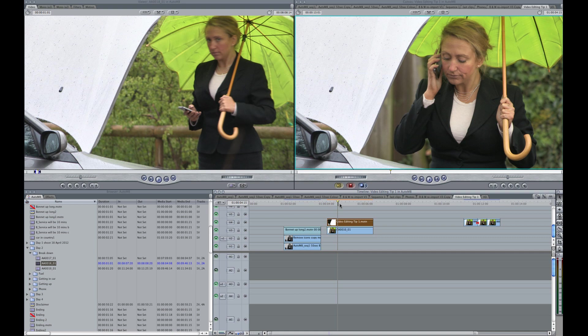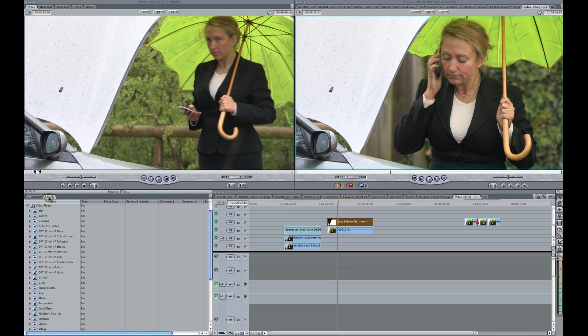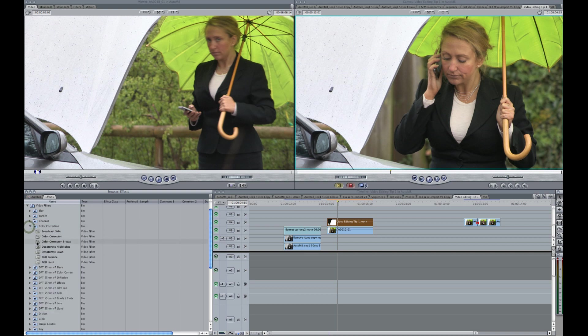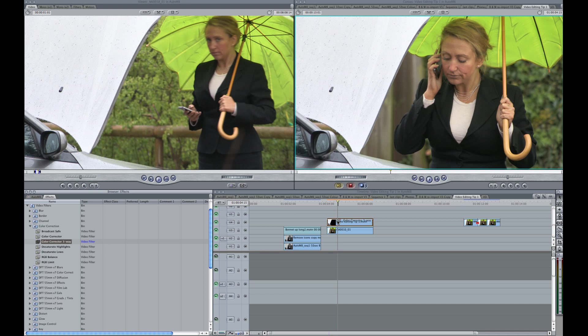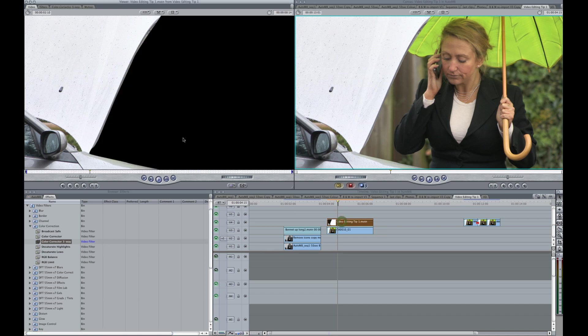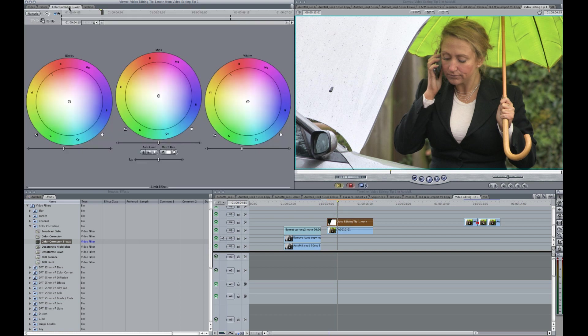The next thing we need to do is tone this down a little bit because it's slightly overexposed. So we now go into the Effects and select Color Correction 3-Way. Put that on top of the clip and bring the clip up in the viewer. And just bring down the exposure slightly. And we should also bring down the saturation because it needs to be in black and white.